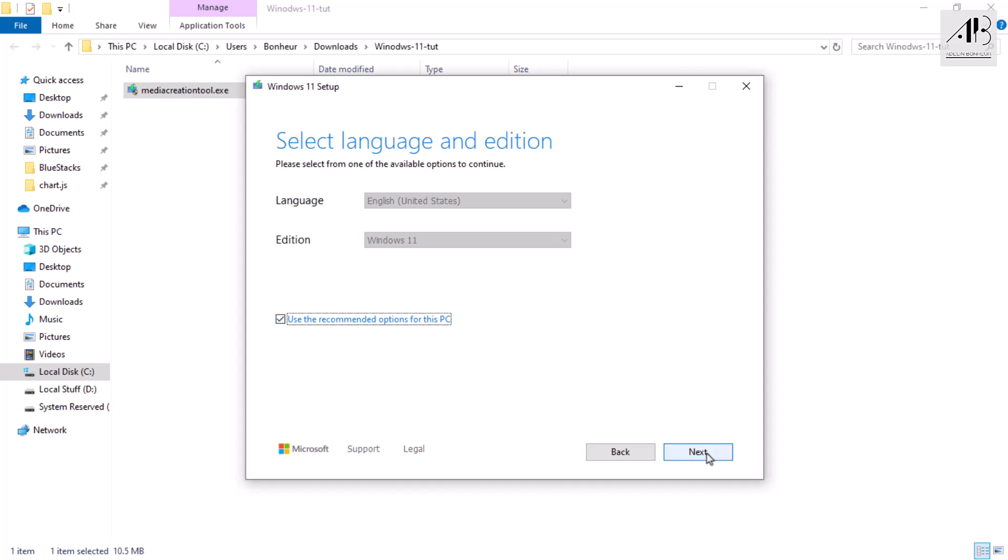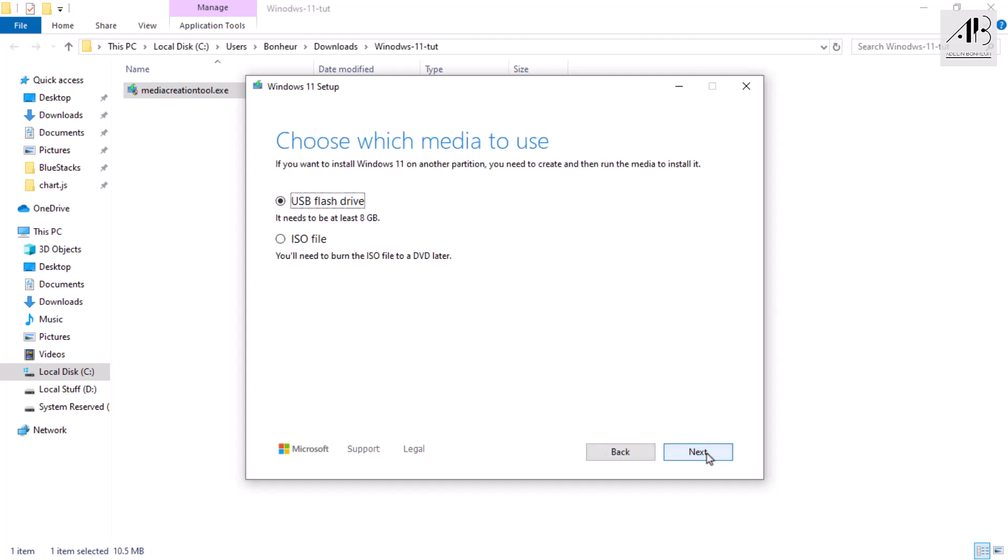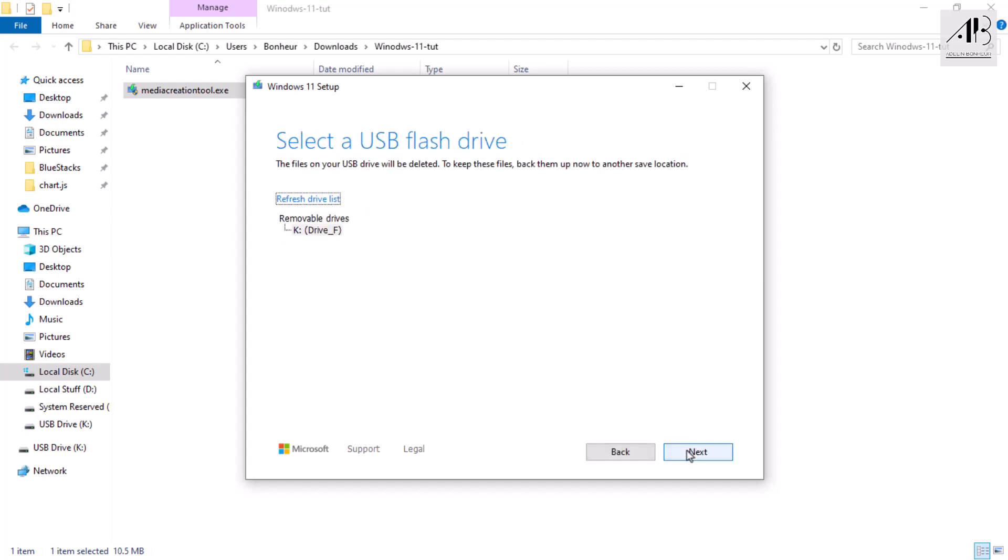Just click next. On the next screen, choose USB flash drive. Before proceeding, ensure that you're connected to a reliable internet connection, your USB flash drive is plugged into the computer, the USB flash drive should have at least 8 gigabytes of free space, and backup any important data on that USB as it will be completely formatted in the next step.